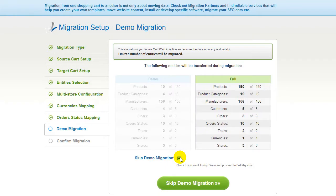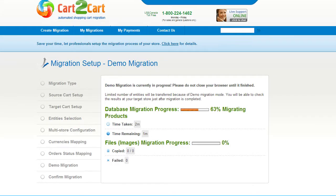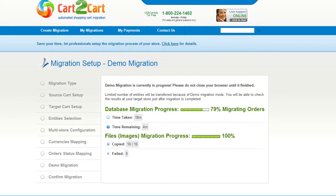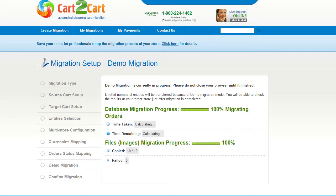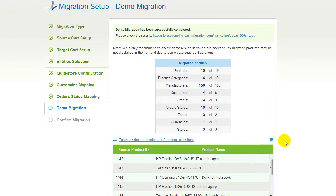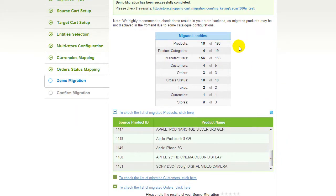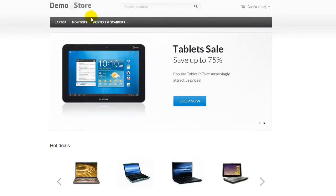I'm not going to skip the demo migration to show you how it works. The service will start transferring data right away, and you will be able to track the migration process from the same window. At this point, you have an opportunity to see the list of migrated entities. You can also check the result of your demo migration at your target CS Cart store.